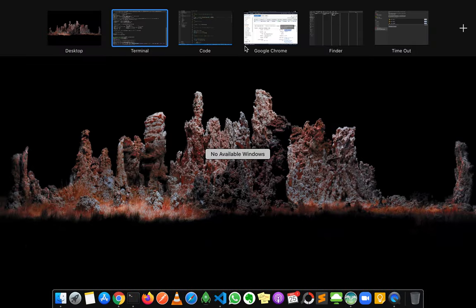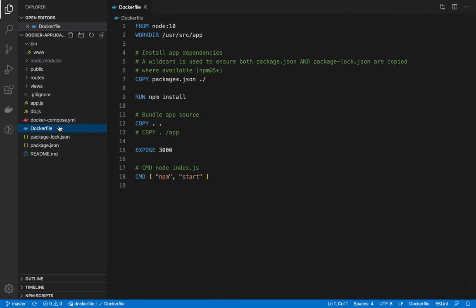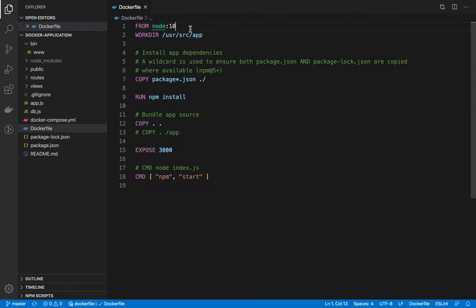Let me move back to VS Code and explain what exactly these two files do. First, let's look at the Dockerfile. A Dockerfile is basically a build file — if you don't want to use Docker Compose and want to create your container yourself, you use this Dockerfile.